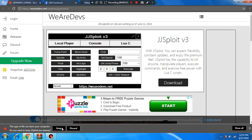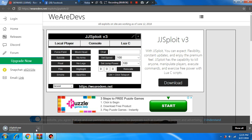Then keep it — this is a false positive, keep it, it's safe. Then wait for it to finish downloading.